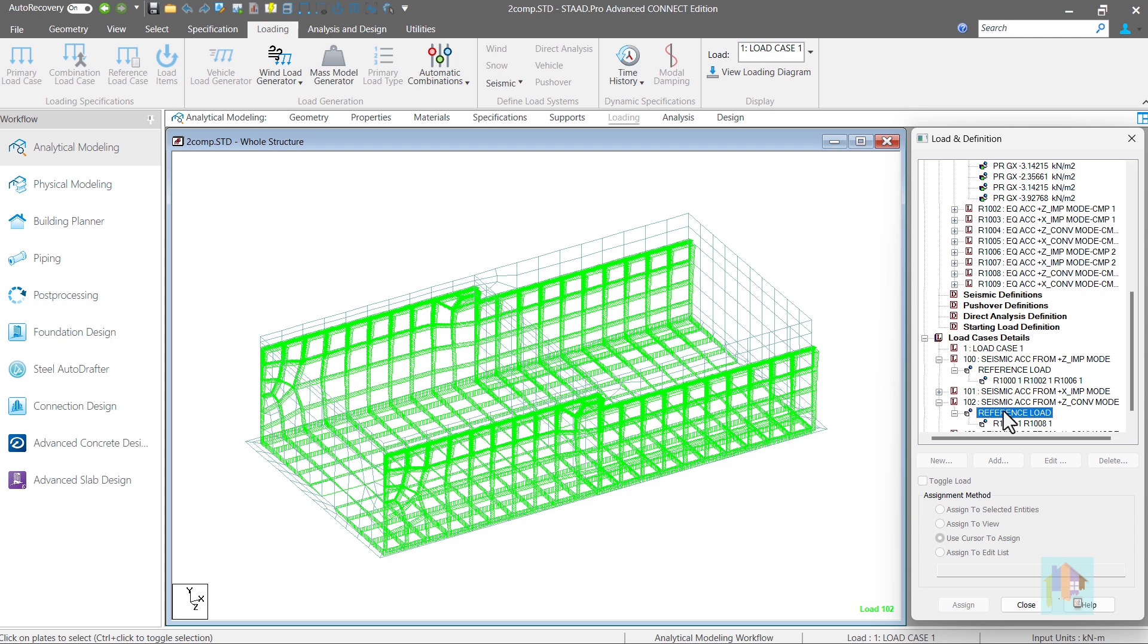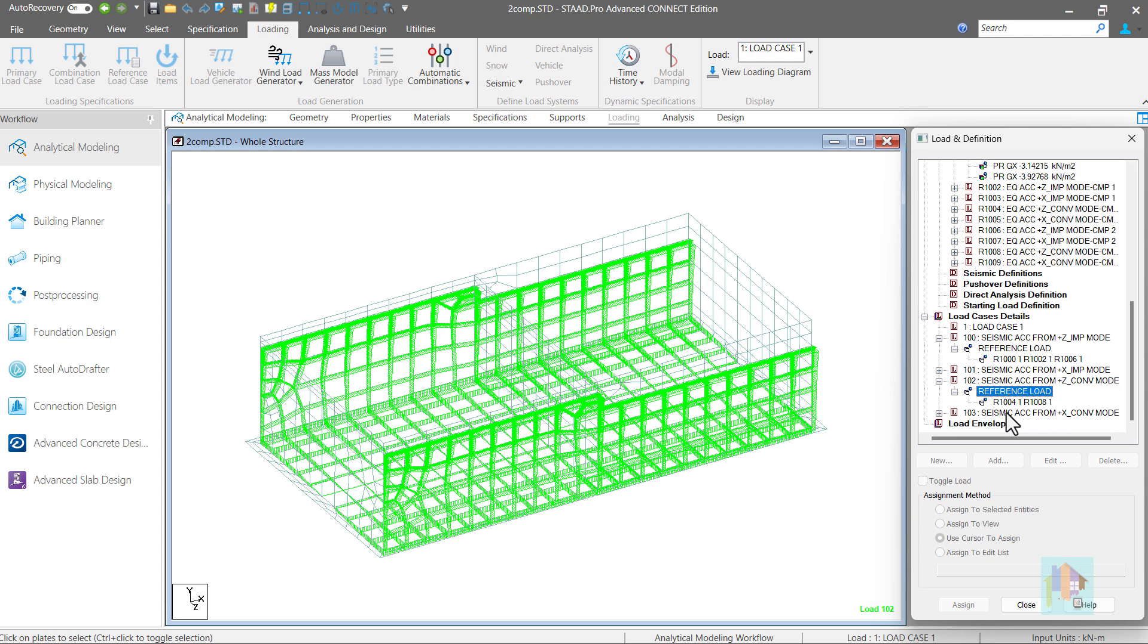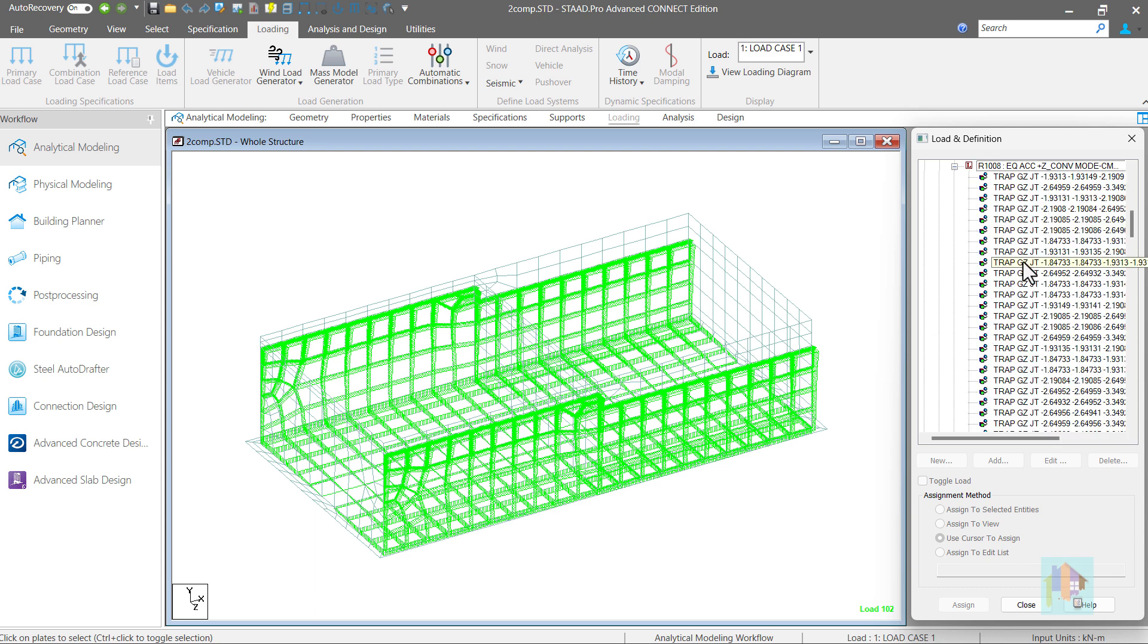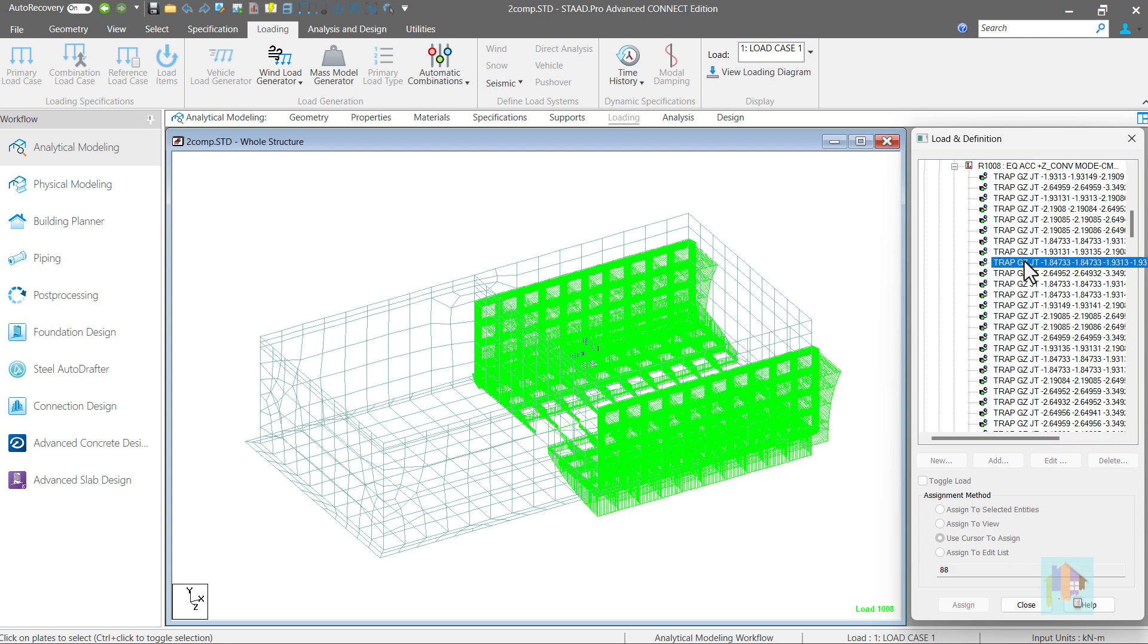It might take several hours to calculate and apply these loads manually but using automation, we can complete the process within a minute.